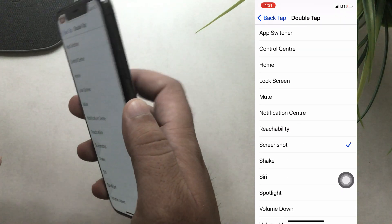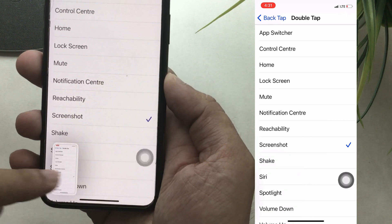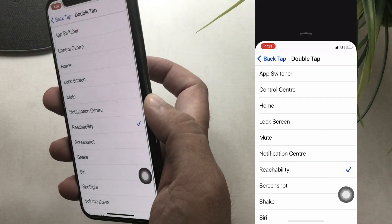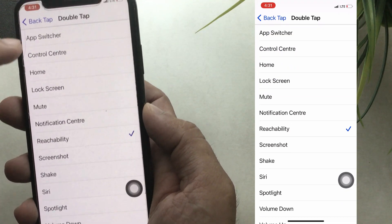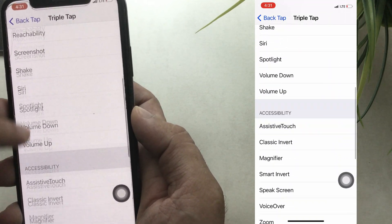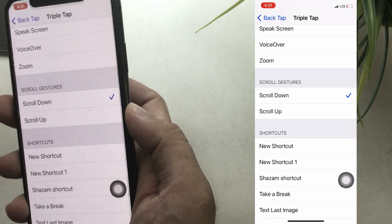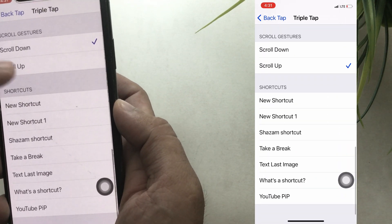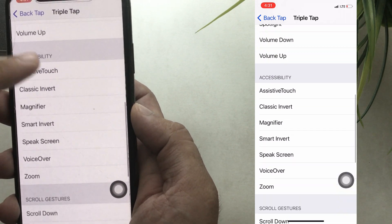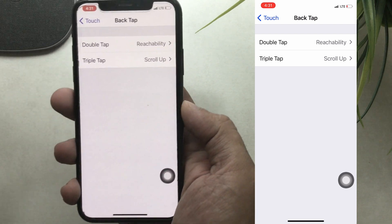And that's working fine for me. You can also use double tap action for different system actions, accessibility options, and some scroll gestures. In the same way, use triple tap action for different system actions, accessibility, scroll gestures, and shortcuts as well. That's it. And any time you can turn off double tap and triple tap action by selecting the none option.